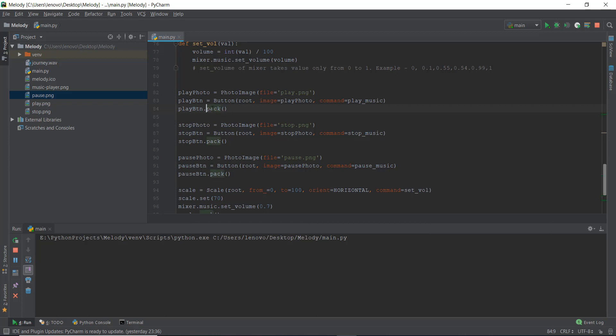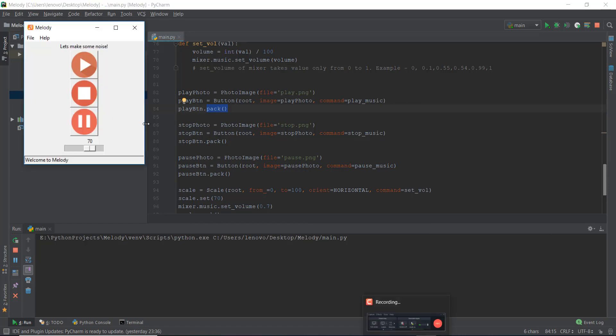Right now we are using the pack layout manager. What the pack layout manager does is it automatically arranges all of these widgets from top to bottom in a vertical stacking manner. If we want to arrange them in a horizontal manner, what we need to do is use something like side equals left — but that's not even going to be enough on its own.